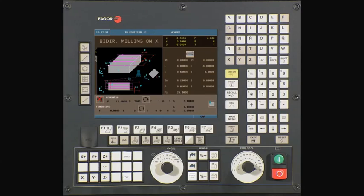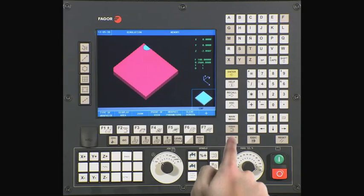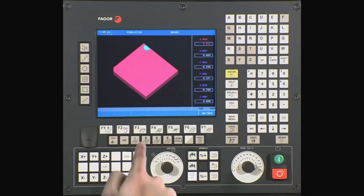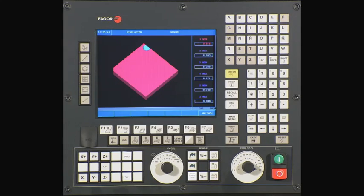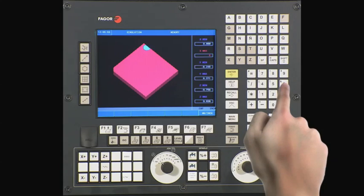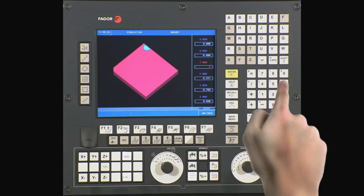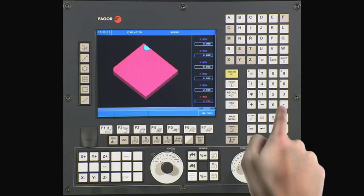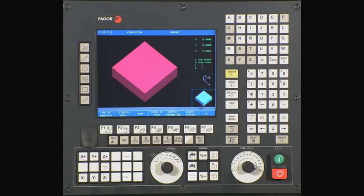Before the execution of any part, we strongly recommend that you run the cycle in simulation mode. This will allow us to prove that we have programmed the cycle correctly. Select the graphics icon key. Select type of graphics using the F1 key. Select solid graphics using the F7 key. Select display area using the F2 key. We want to define the actual dimensions of our part so we have an accurate representation on screen. In this example, our min on X is 0, max on X is 6, Y min is minus 6, Y max is 0, Z min is minus 2, and Z max is one hundred thousandths. Type 0.1 and press enter to confirm the dimensions and save.